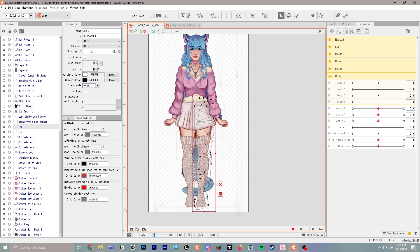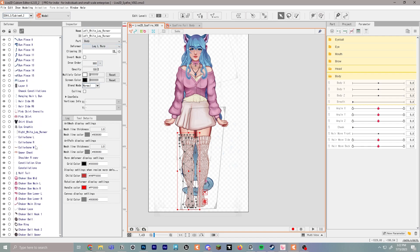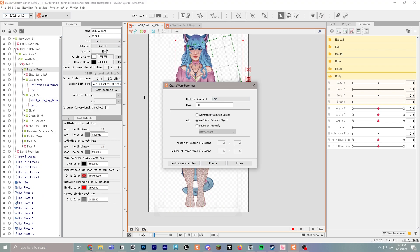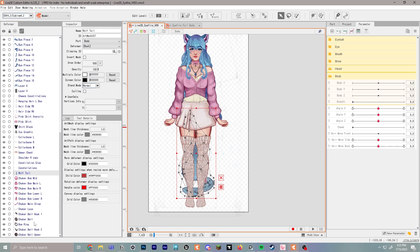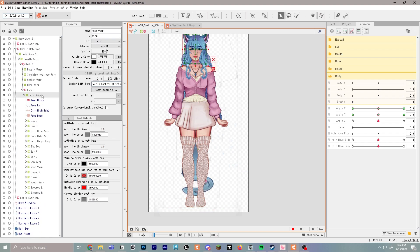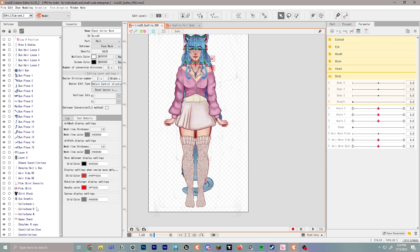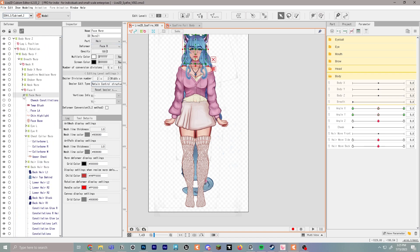Move the leg pieces into leg L warp and leg R warp, placing the sock pieces with the appropriate leg. Create a 'tail warp' as well, move it down for the tail area, and move all tail pieces in. We'll also go to face warp and create a 'chest collar warp' for the collarbone area so those pieces have a place to go. That covers all the important pieces.